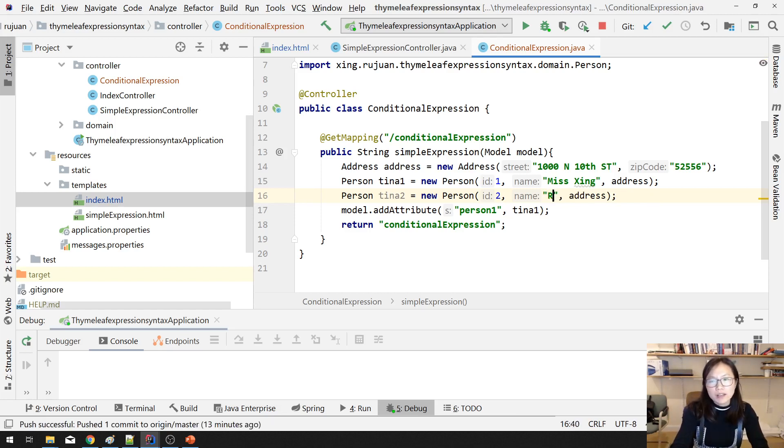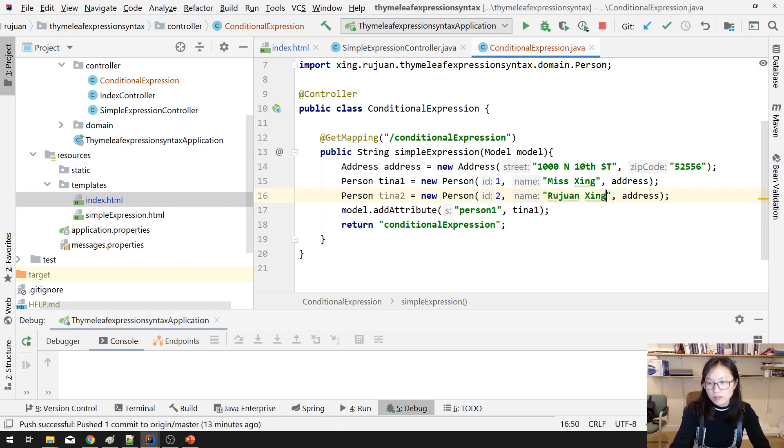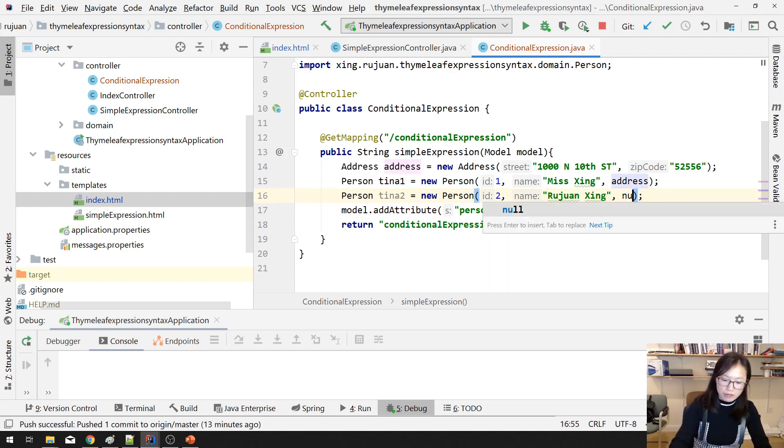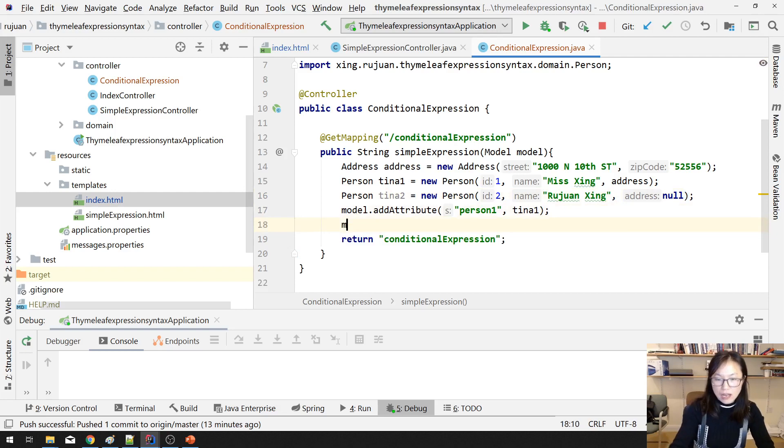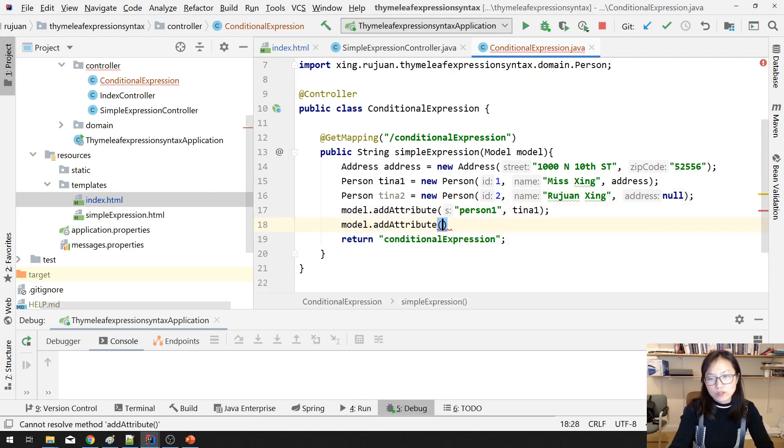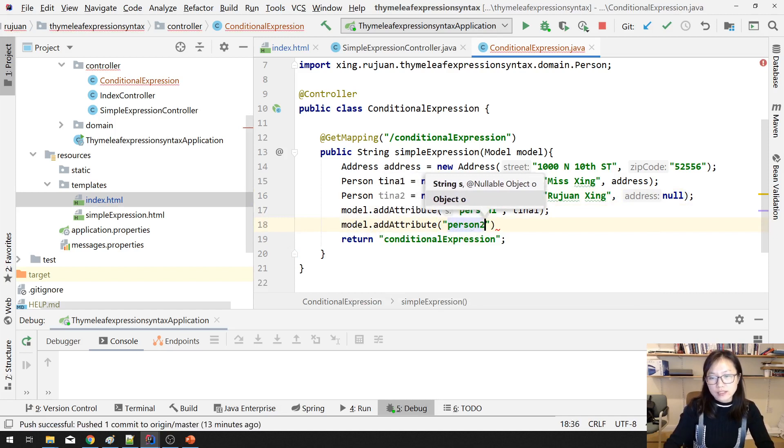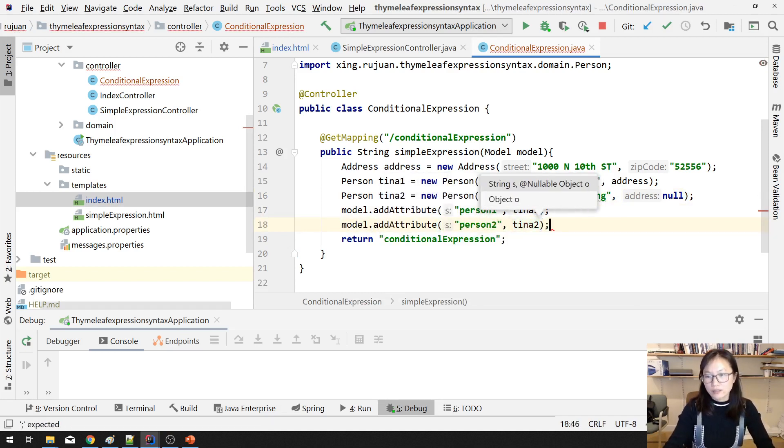This one is Tina1, Tina2. And this one will have address as true. And this one, let's give a name, Rudren, X-I-N-G. And address I will do null.